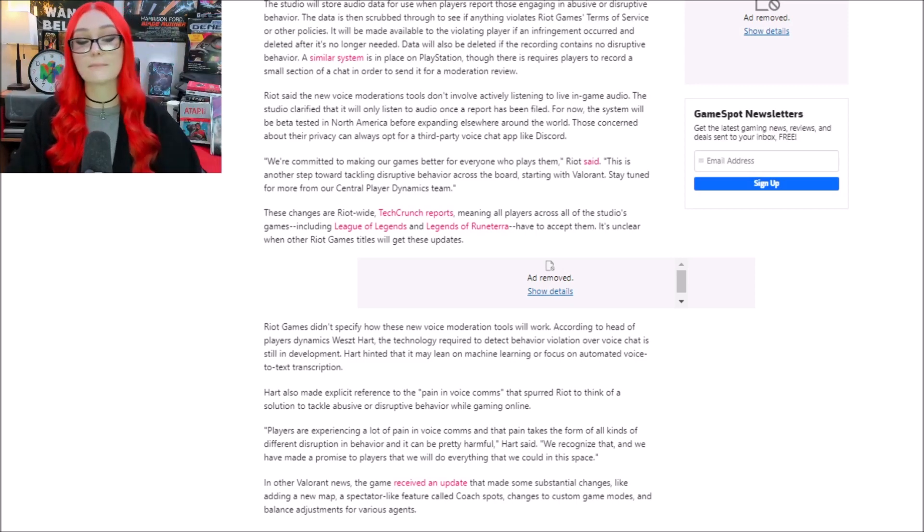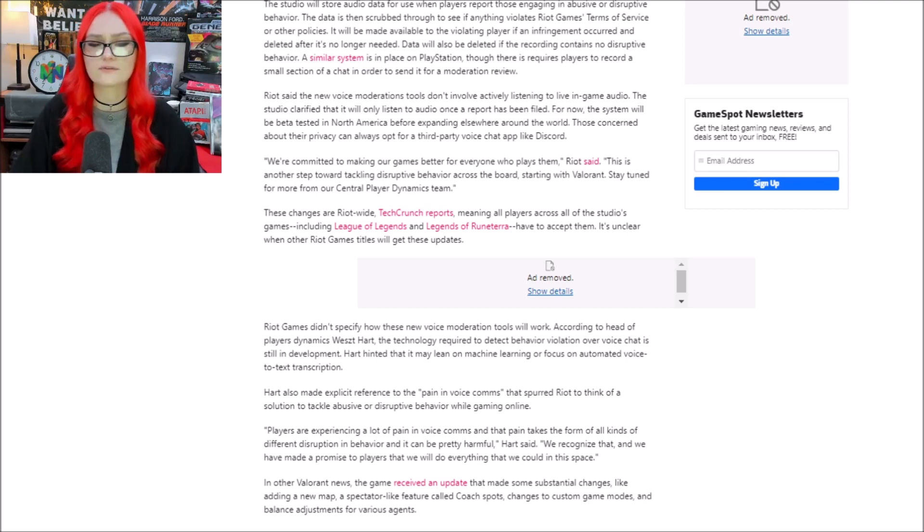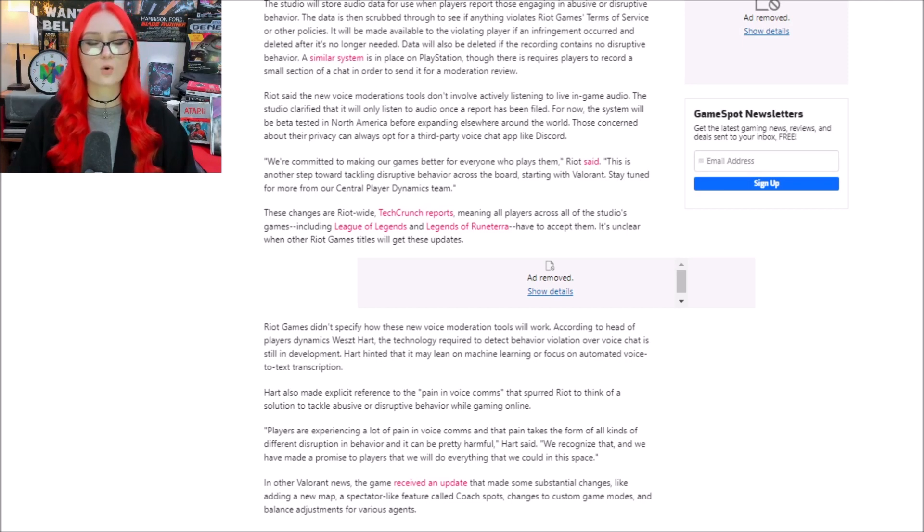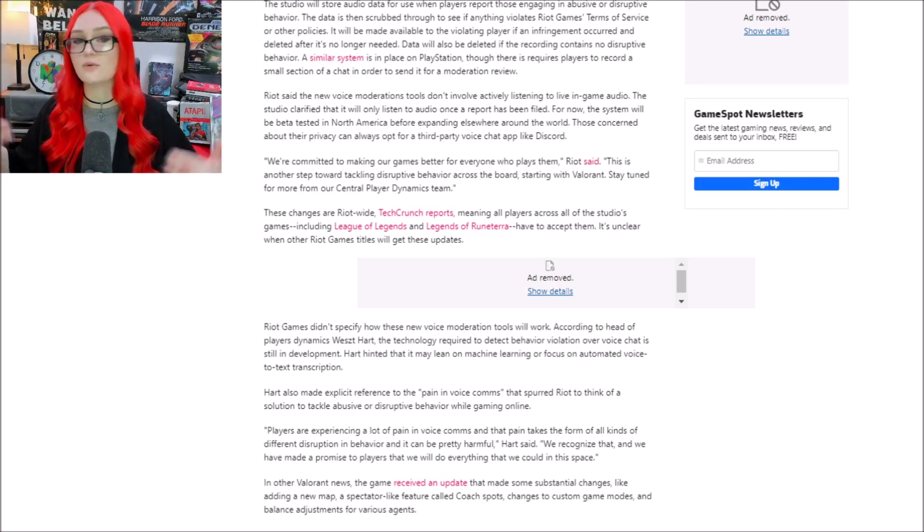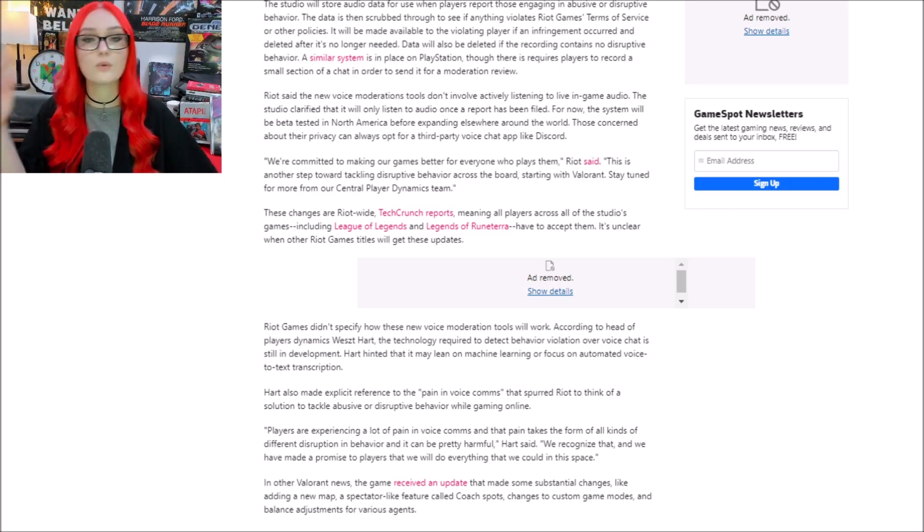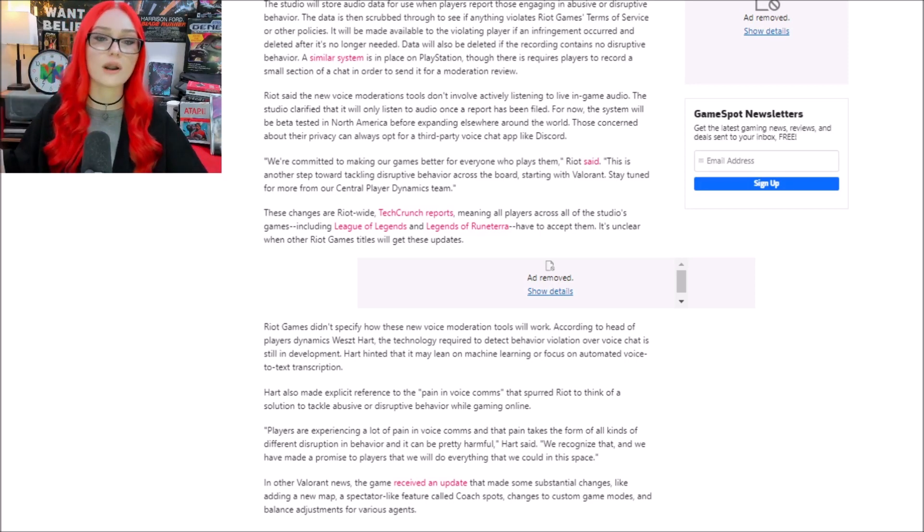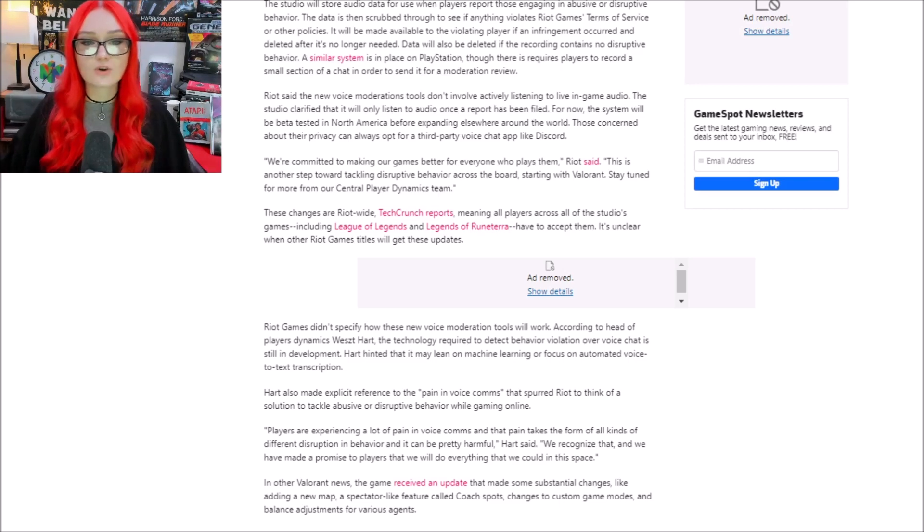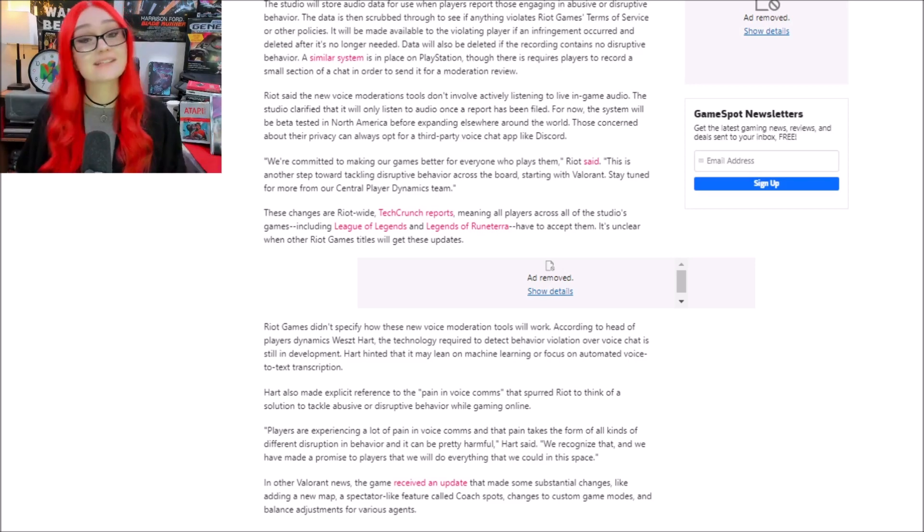Those concerned about their privacy can always opt for a third-party voice chat app like Discord. Now, you don't need voice chat to play one of these games, obviously, but when you're playing against randoms, you're not going to want to ask them to give you their Discord and add them to a voice channel just to see if they suck.